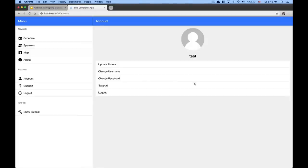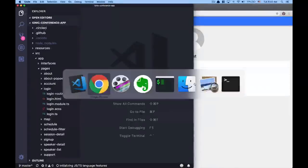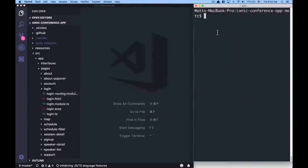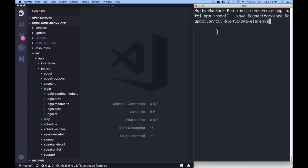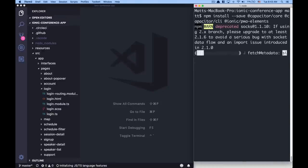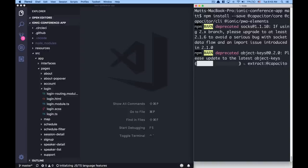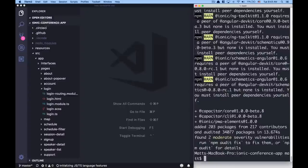Let's switch to Visual Studio Code and our terminal. We're going to start by installing Capacitor: an NPM install of capacitor core, the CLI, and our PWA elements library. That third package is what allows us to provide Capacitor APIs and functionality like the camera and notifications for the web browser and across iOS and Android. That's been installed into our project. Then we run npx cap init.